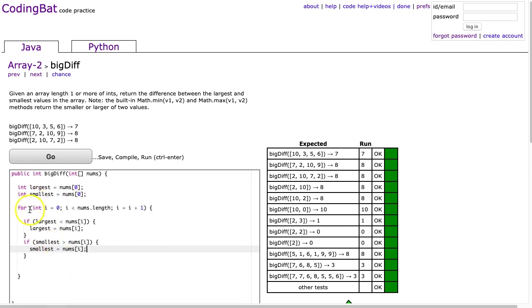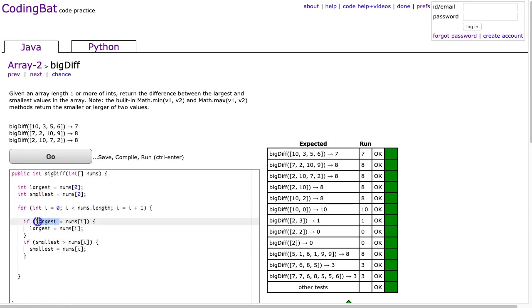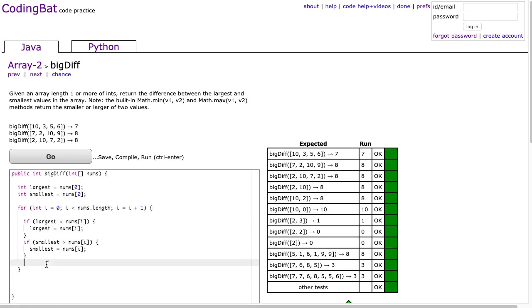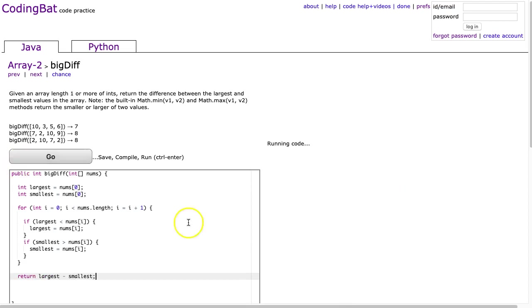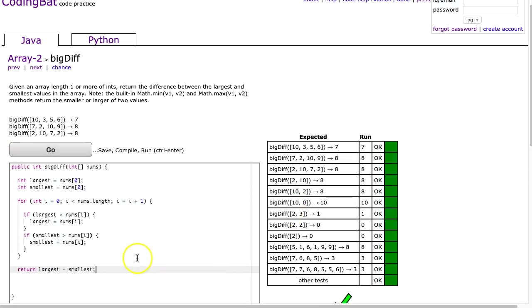So what we're doing is we're using this loop to look at each element and then we're comparing it against the current largest and deciding whether or not to replace it. So once this loop is done, we have looked at all the elements. We know the largest, we know the smallest, and we return the largest minus the smallest. And I hit go, and there it is.